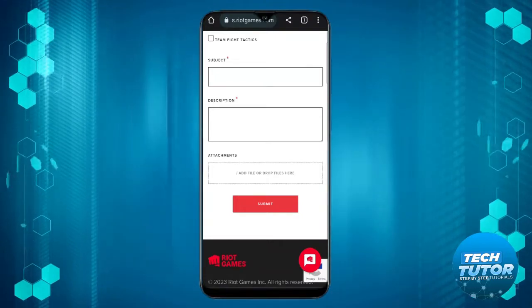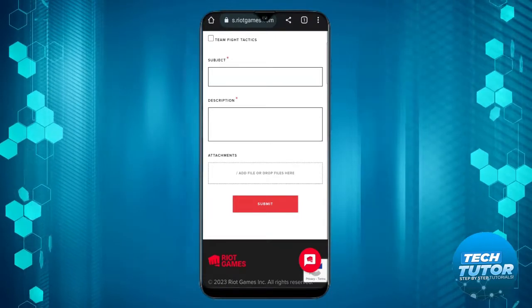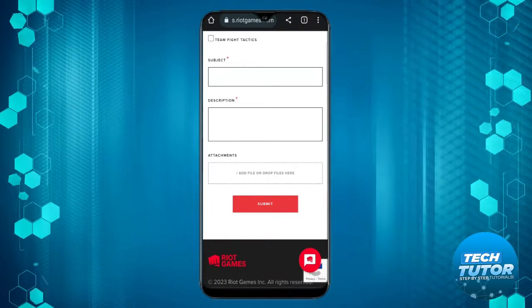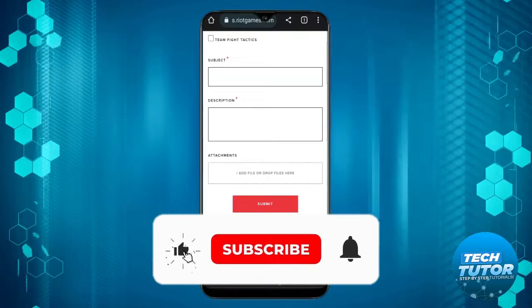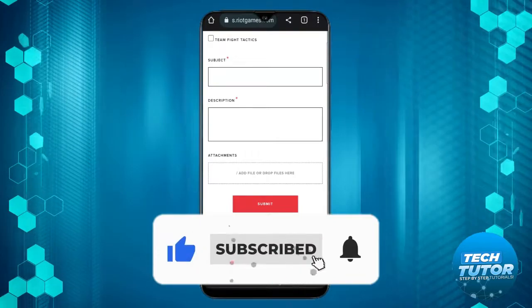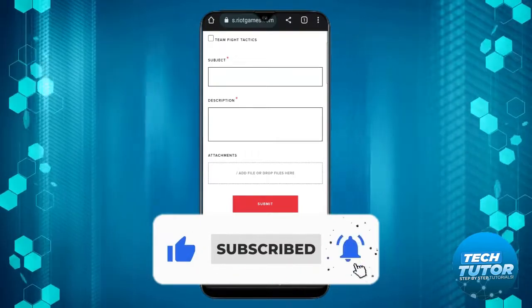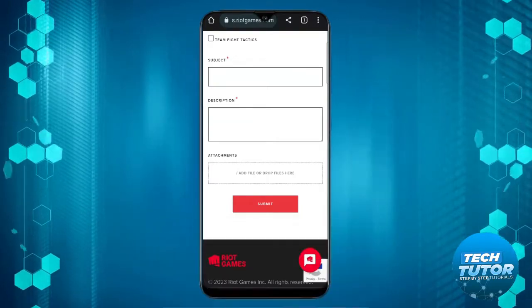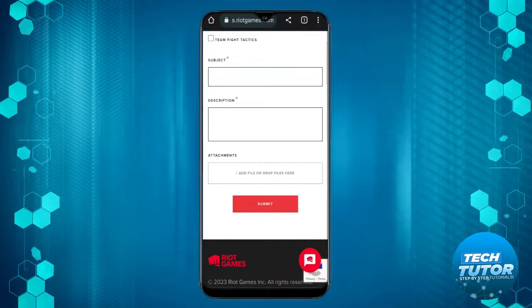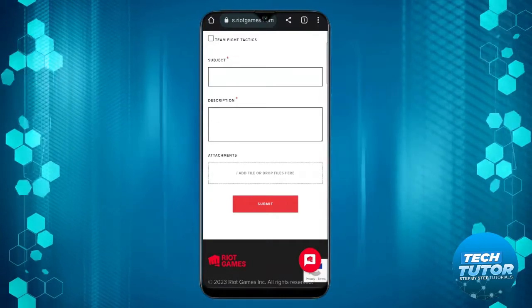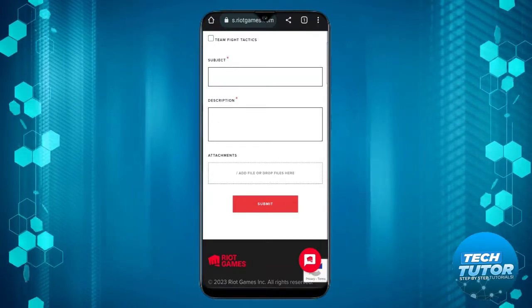I hope this tutorial helped you out. If it did, I'd really appreciate it if you could leave a like and subscribe to the channel. Thank you for watching, and I'll see you in the next video.